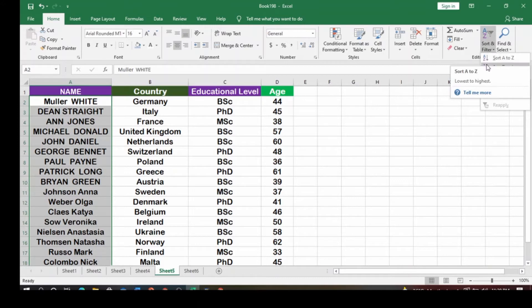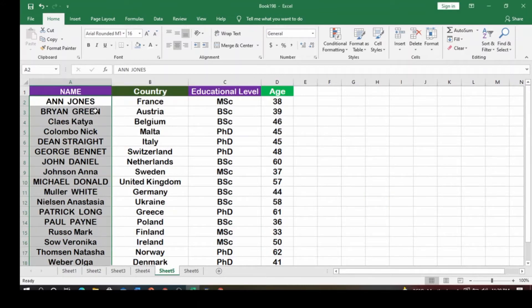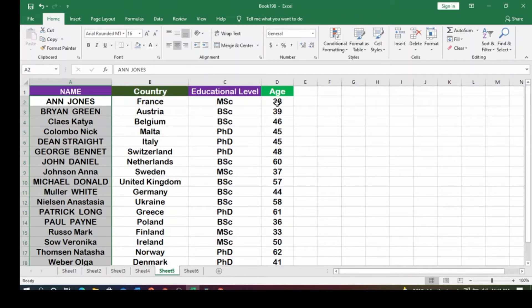You'll see options like A to Z, which is lowest to highest. Click on it and Microsoft Excel may find data next to your selection. If you haven't selected that data it won't be sorted, but if you just click Sort you can see it will arrange everything in ascending order — A comes before B, B before C. It also brings all the related row data along, so you can see Anderson is from France, has a Masters, and is 38 years old.